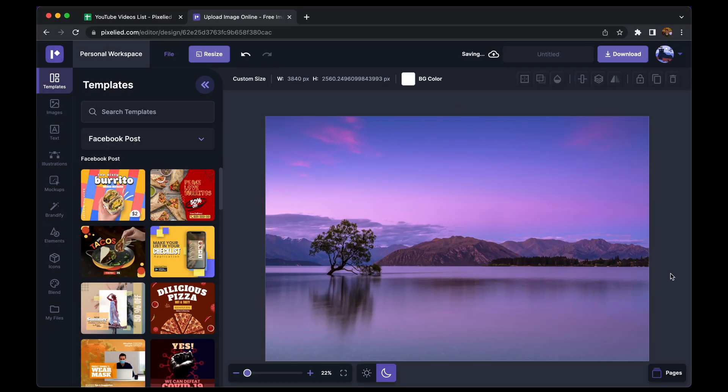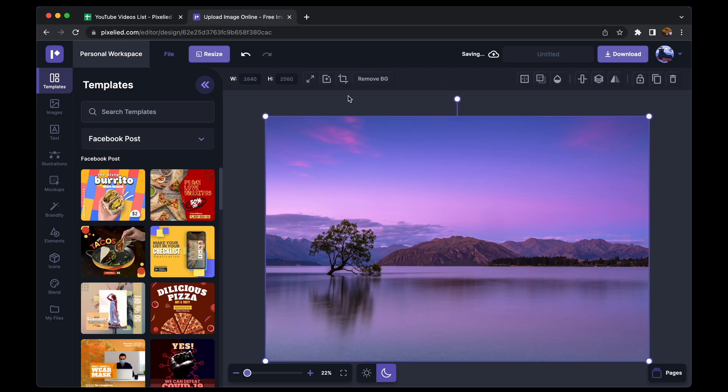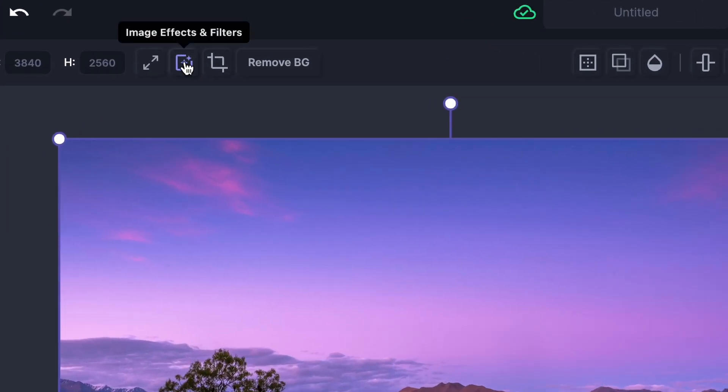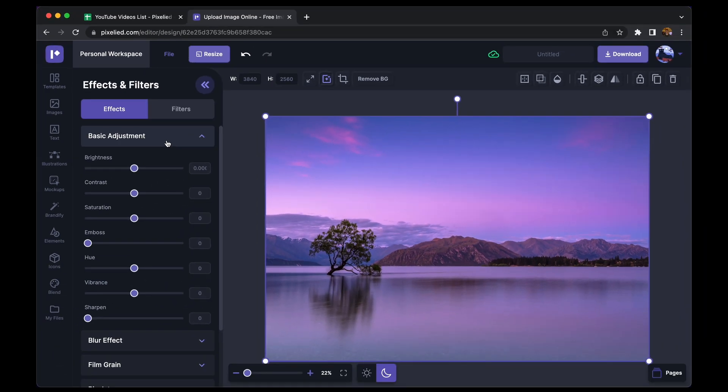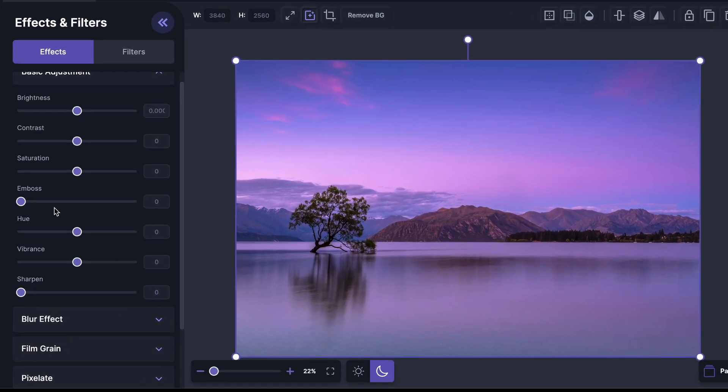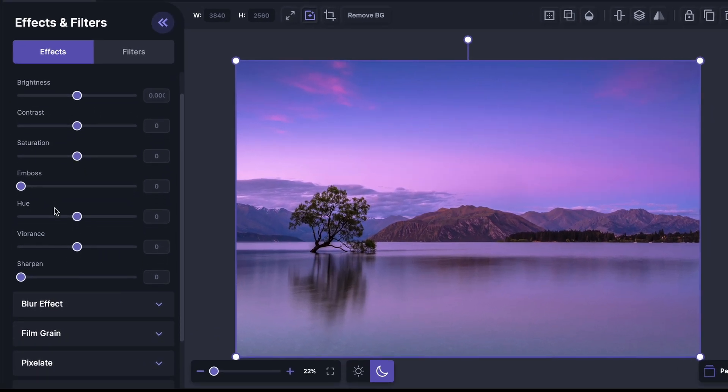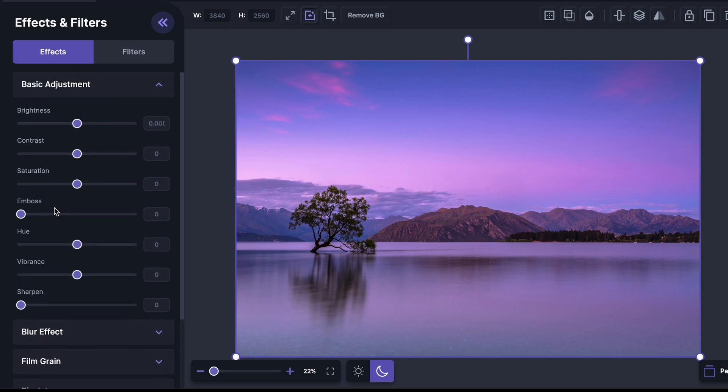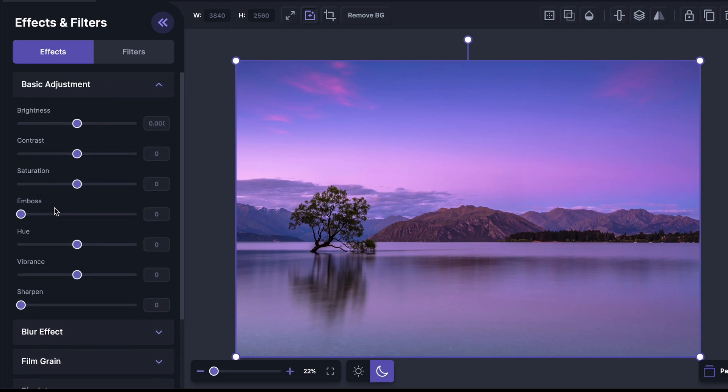Okay, so we have the image down to the Pixelite's editor. Now to edit this image, just select it and click on this button which says image effects and filters.